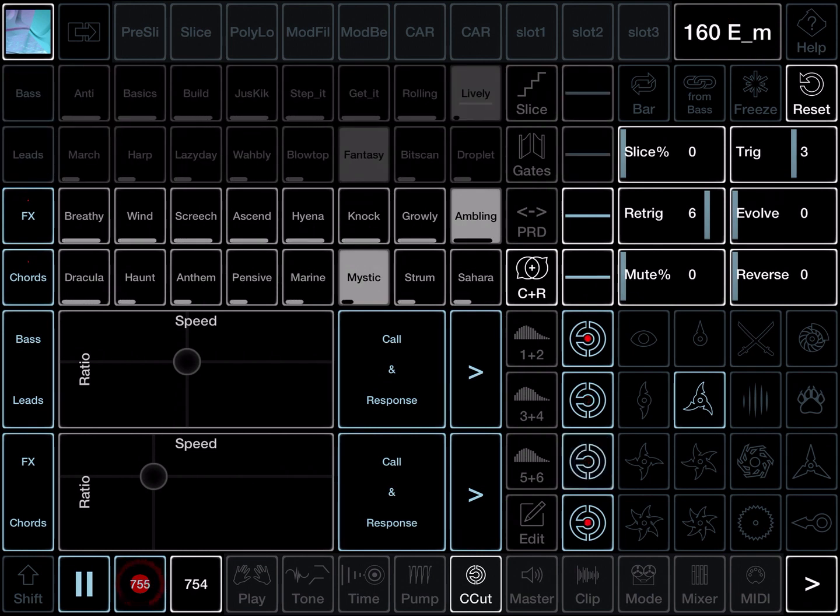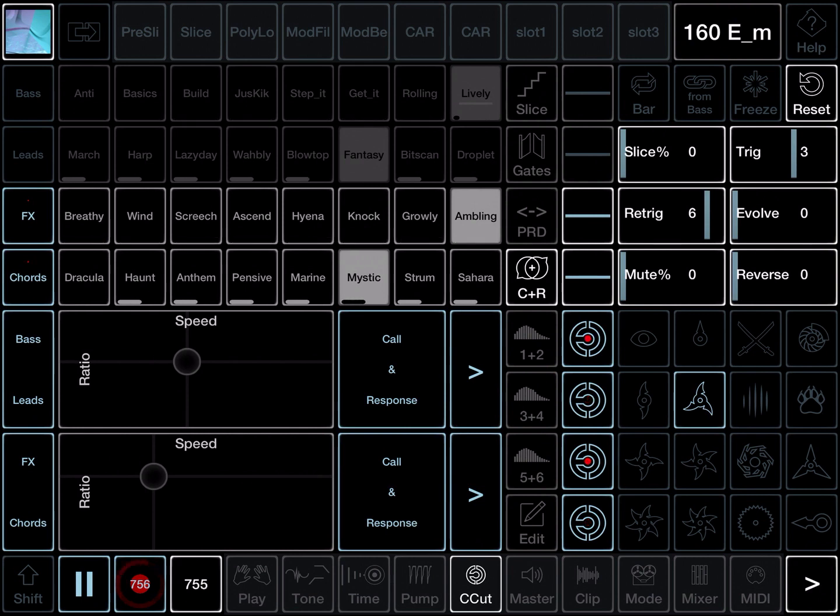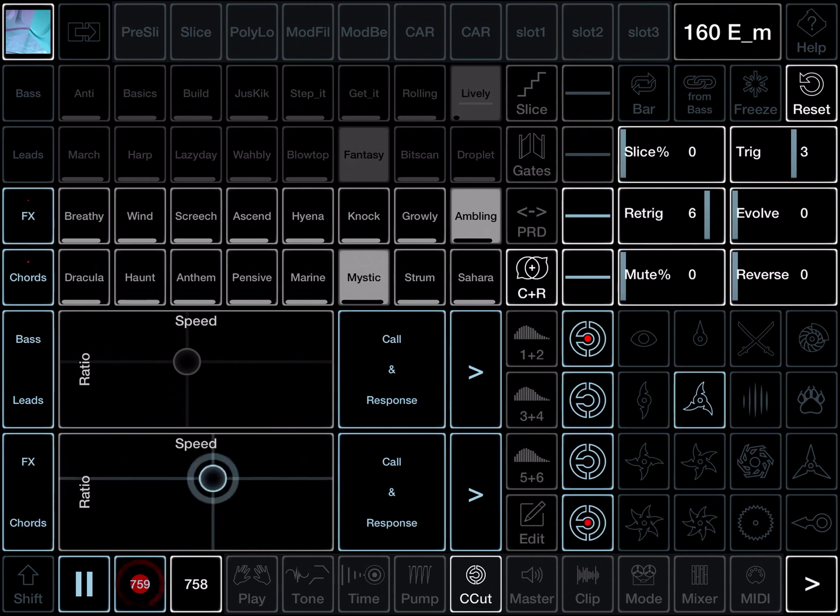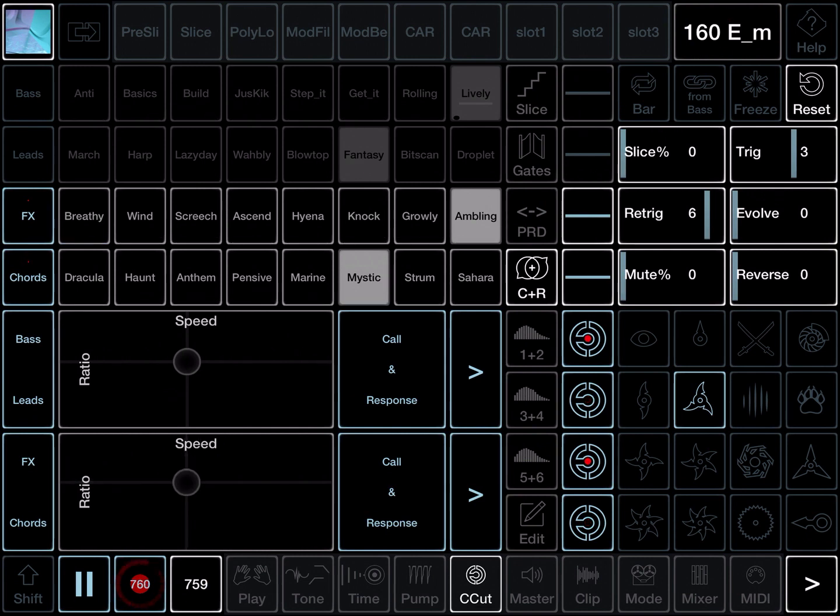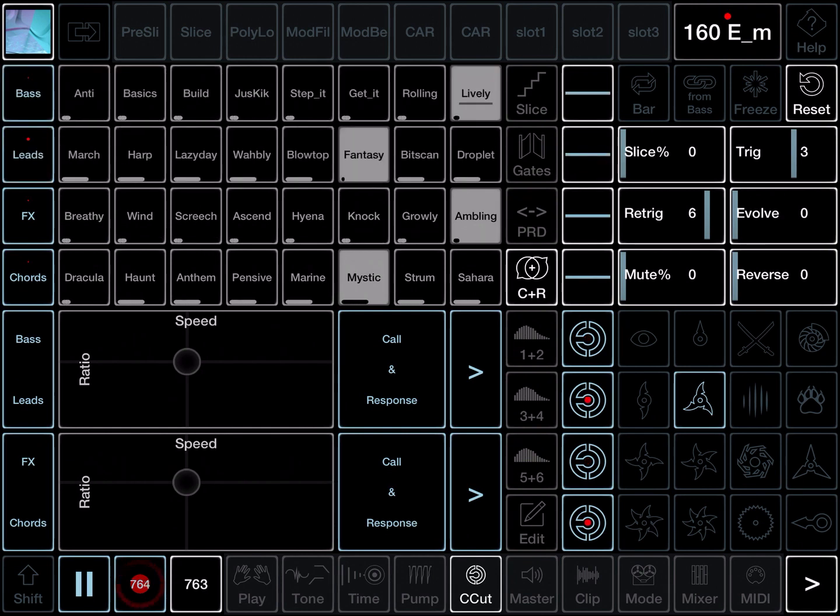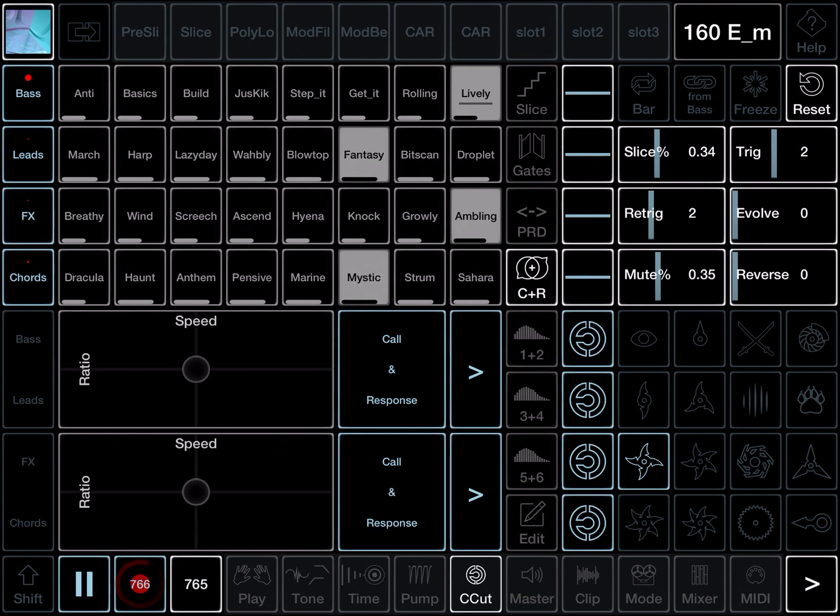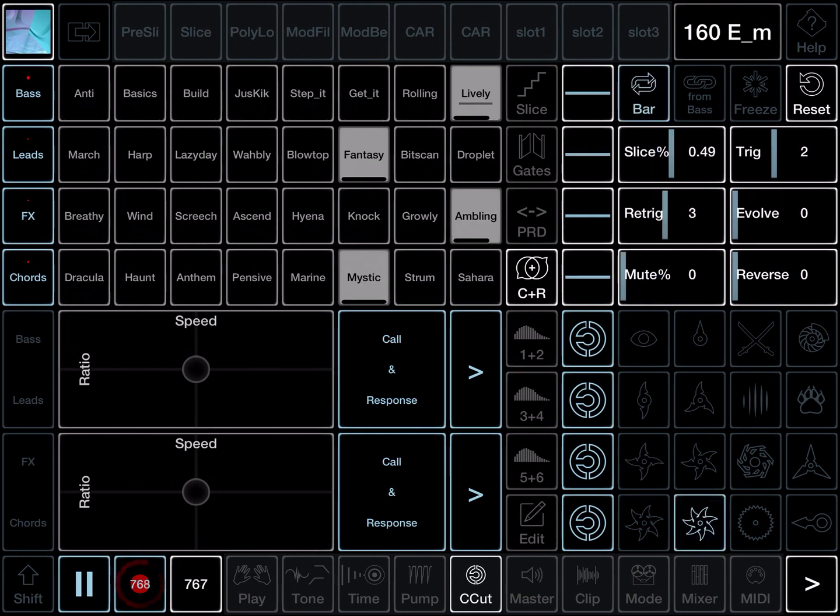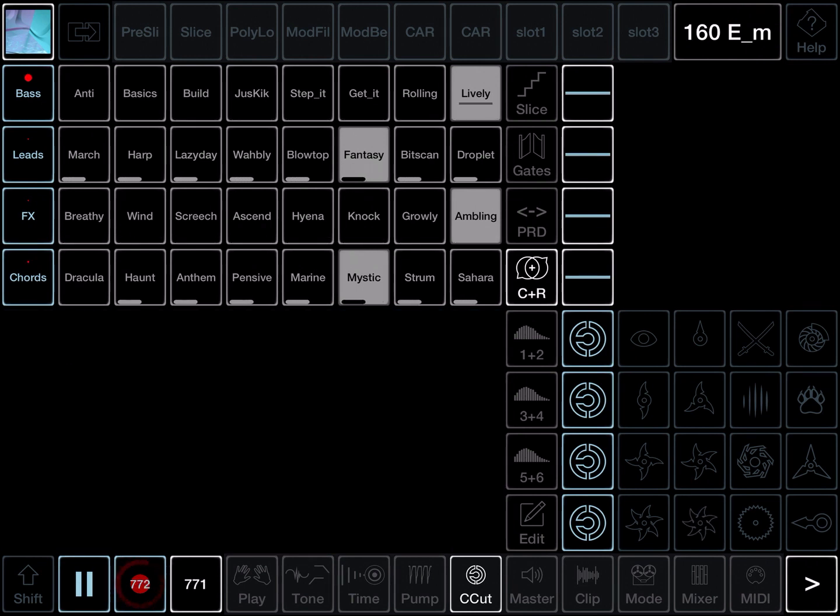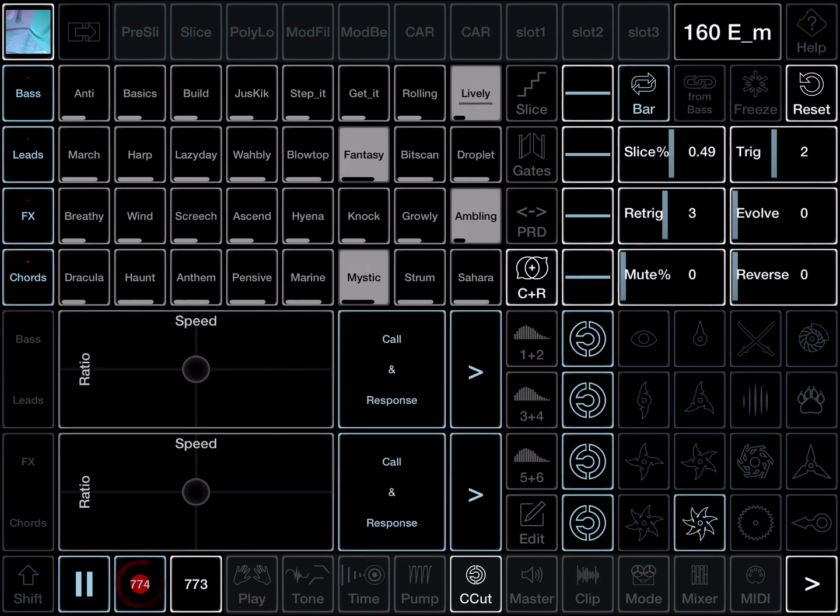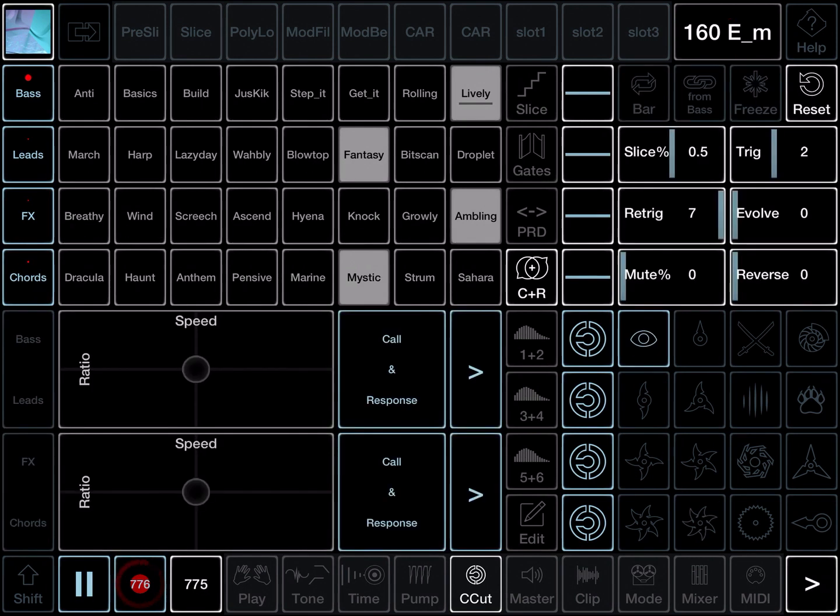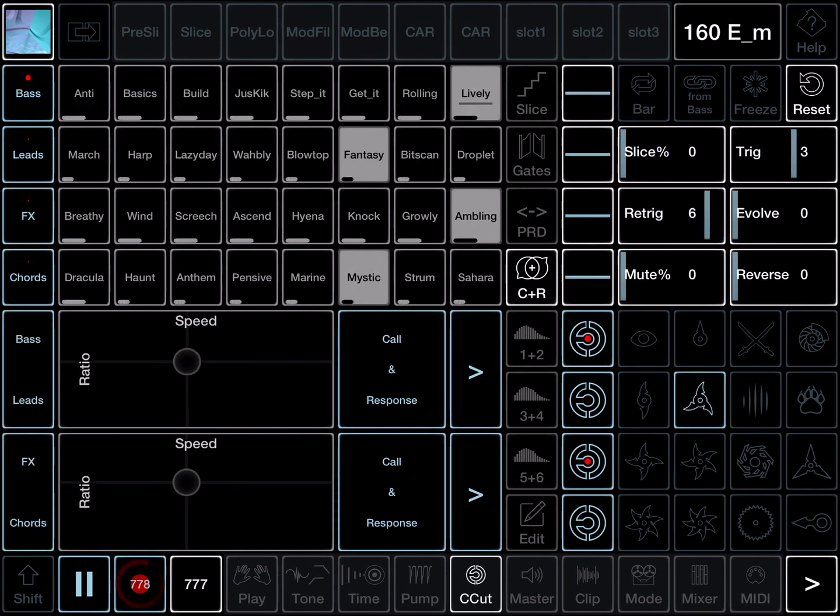Let's look at channels three and four. Now we speed it up. That will speed up the rate at which the call and response happens, the rate at which they swap between each other. And the ratio, the other axis on the XY pad is the amount of time that's spent between the two channels. So if that was higher up at the top, then it spent more time on channels three, lower down more on channel four.